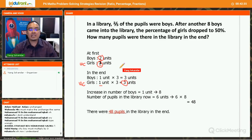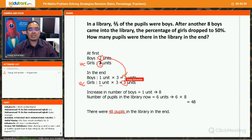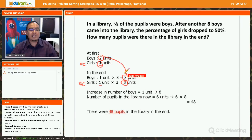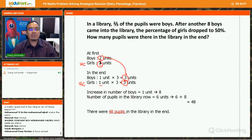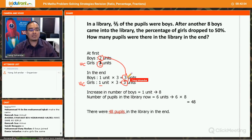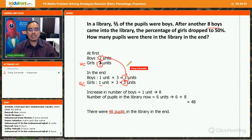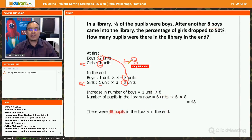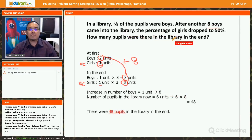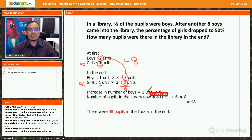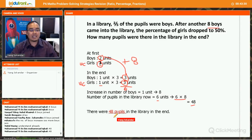Now we can compare: initially two units of boys, then three units of boys. Why the increase? Because eight boys joined. So the difference of one unit equals eight. In the end there are three units of boys and three units of girls — six units total. Six units times eight equals 48 pupils in the library at the end.